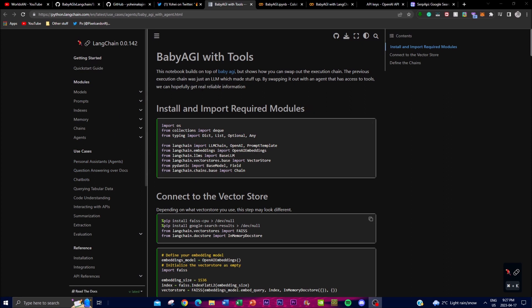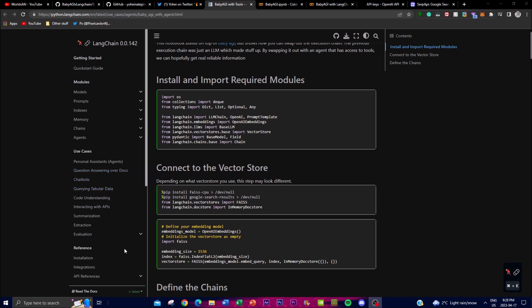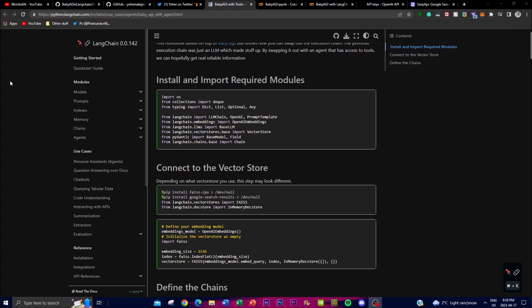The LangChain tools are a set of software tools used to analyze and process data. These tools include natural language processing algorithms, machine learning algorithms, data visualization tools, and other applicable tools that help generate AI content. By using these tools, BabyAGI can gain insight from large data sets and make more articulated responses with accurate predictions.